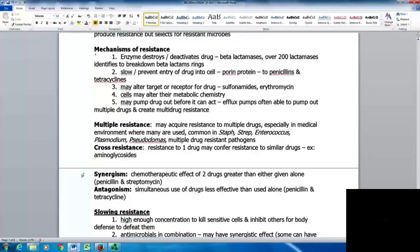Synergism and antagonism can also come into play. With synergism, the chemotherapeutic effect of two drugs together is greater than either given alone, such as using penicillin and streptomycin together. With antagonism, simultaneous use of drugs makes them less effective than used alone; for example, penicillin and tetracycline don't work well together.